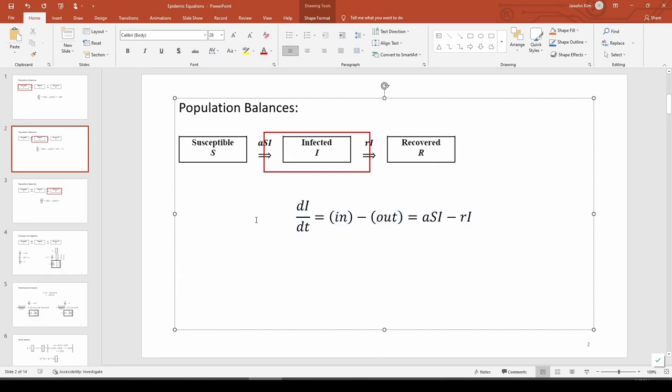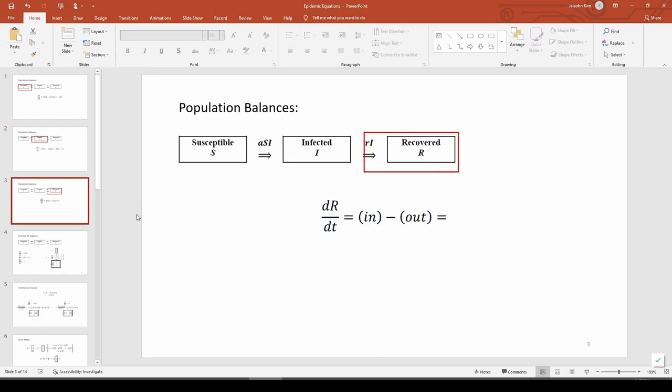And lastly, the recovered group. We only have the RI term coming in, so dR/dt equals RI.